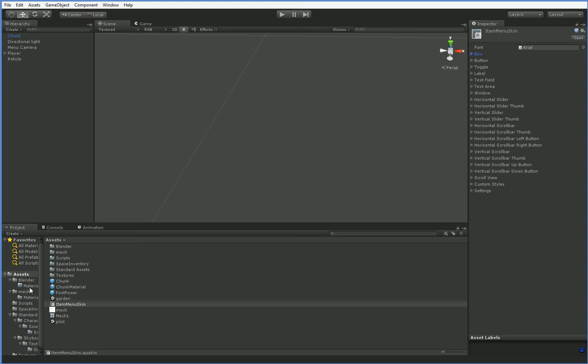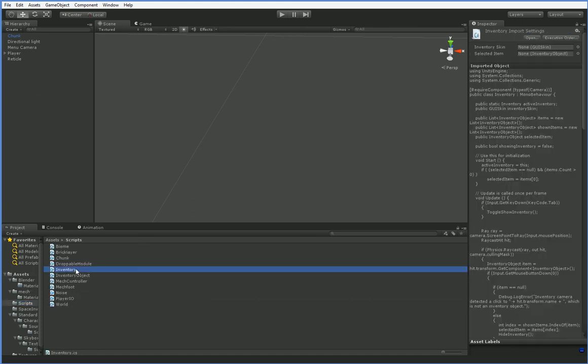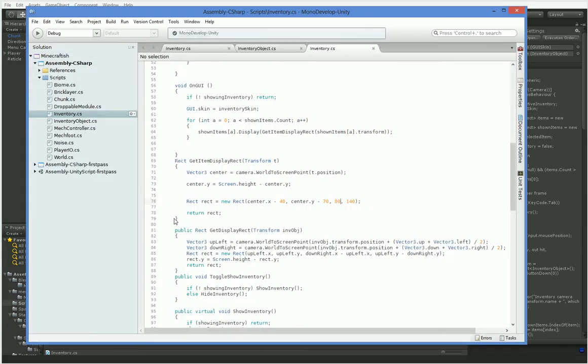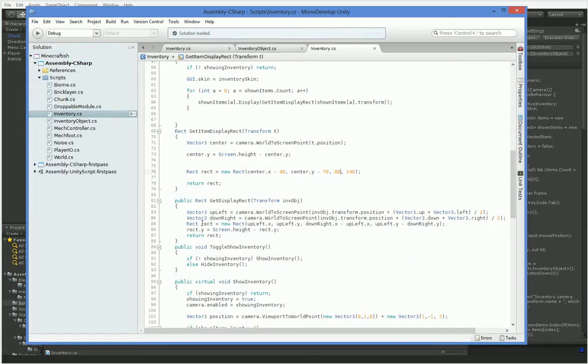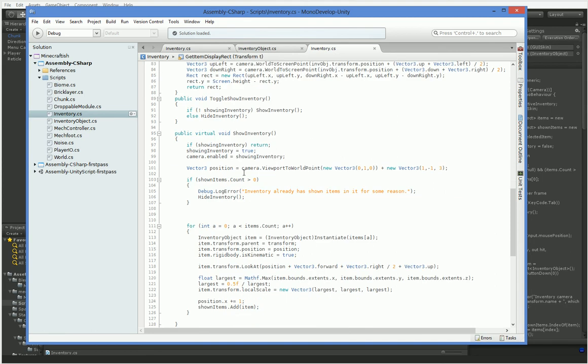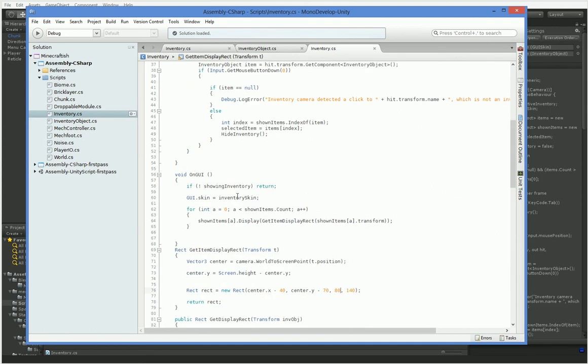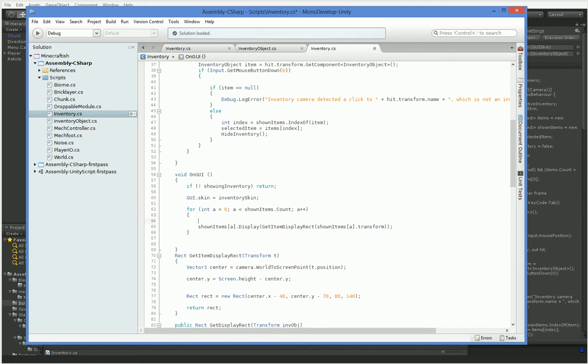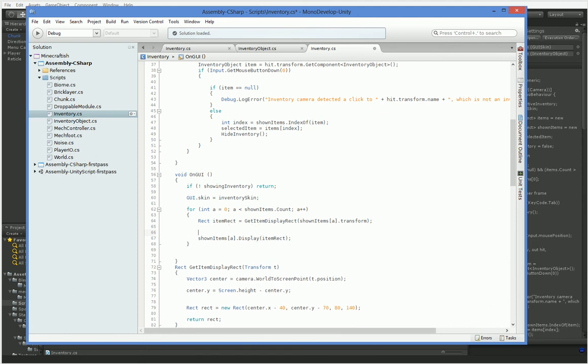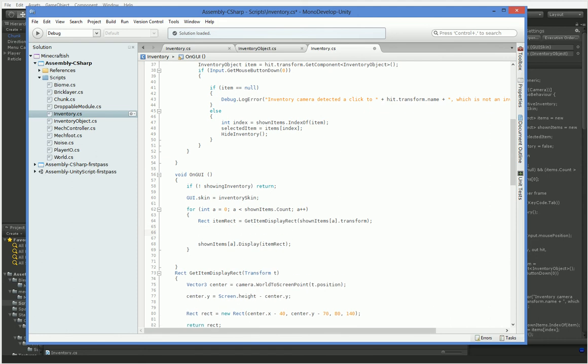So the first thing we need to do is go into our inventory. Here it is. So we have this OnGUI, and this is where we display all the items. We also want to check and see whether or not any of the items have been selected. So the first step to do that, we need the item rect outside. And the reason for that is because we also need to check and see whether the mouse is inside that.